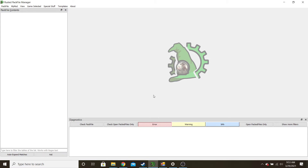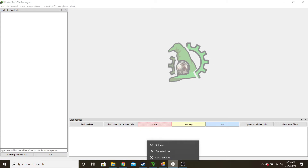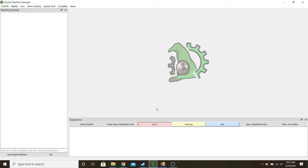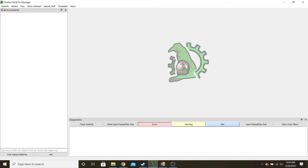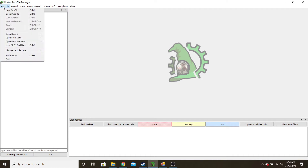So to start, once you install this, the first step is to just go ahead and create a new mod. I already have these ones made, but for you, you would go Pack File, New Pack File — or actually, you go My Mod, then New My Mod. You should have already, when you install this, set up where that will go, and you'll name it — like 'Test Mod' or something like that.